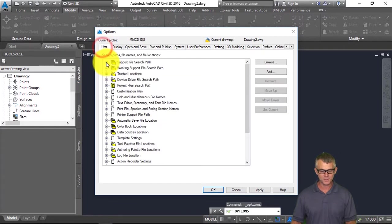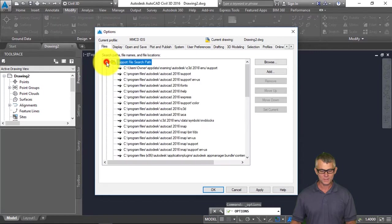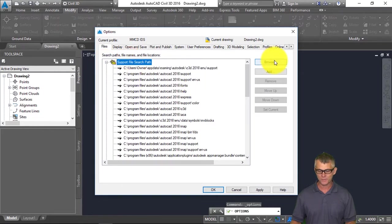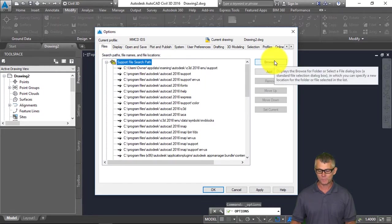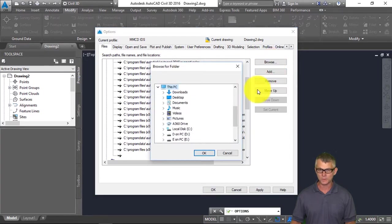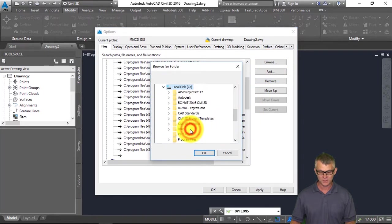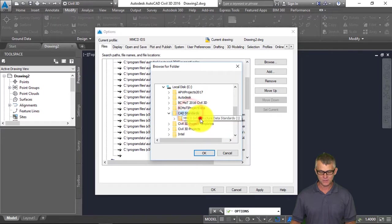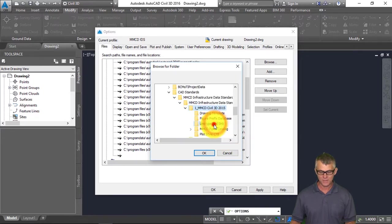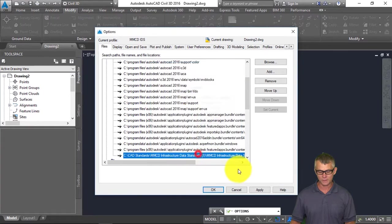Under Files we're going to set the Support File Search Path. We're going to add and then browse to the location where the SHX files are — C CAD Standards, MMCD Infrastructure Data Standards — and there's the line type and SHX file right there.